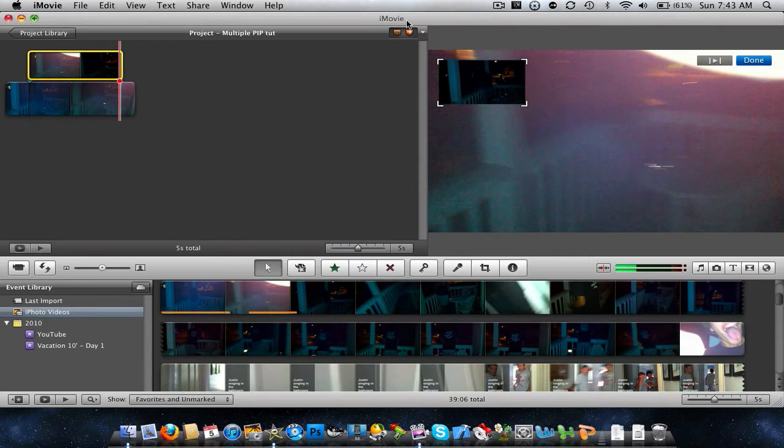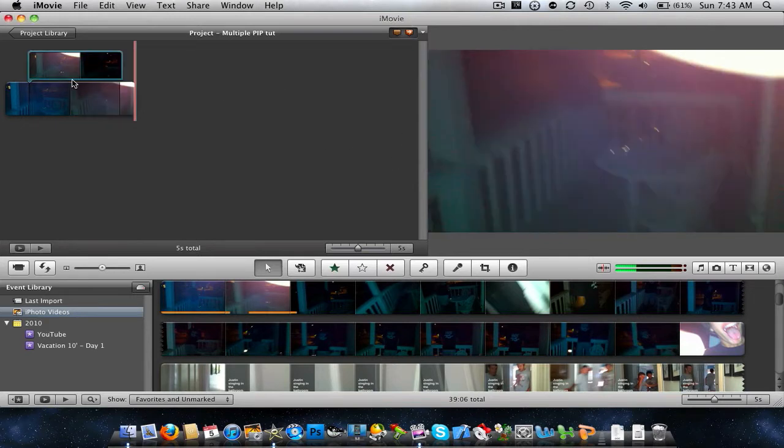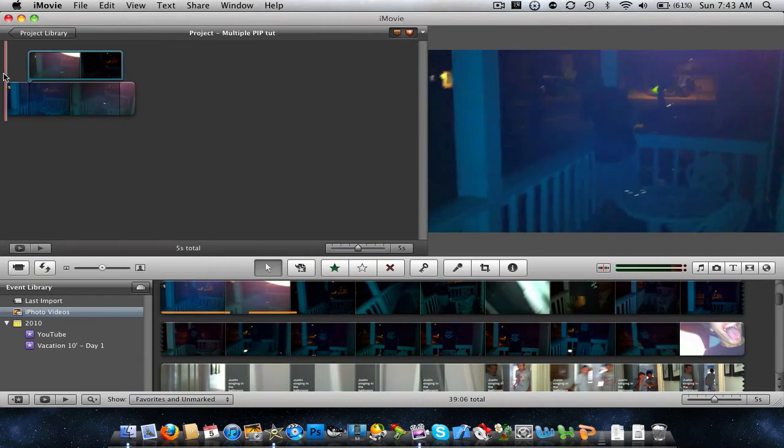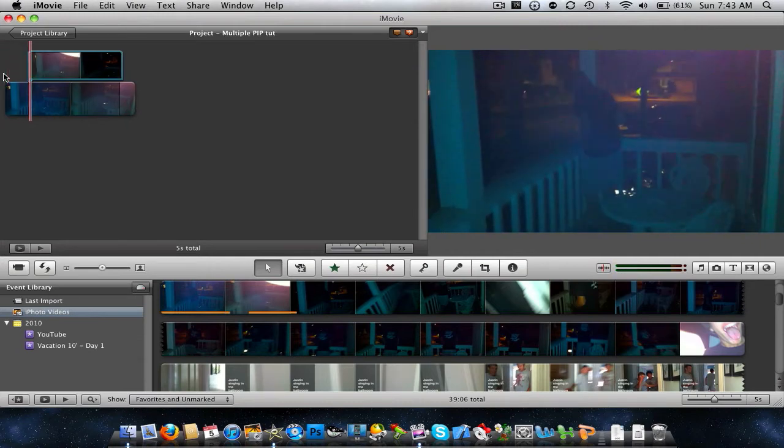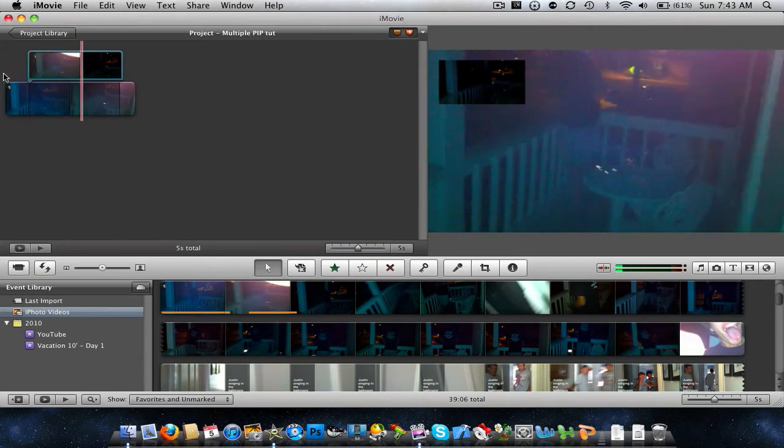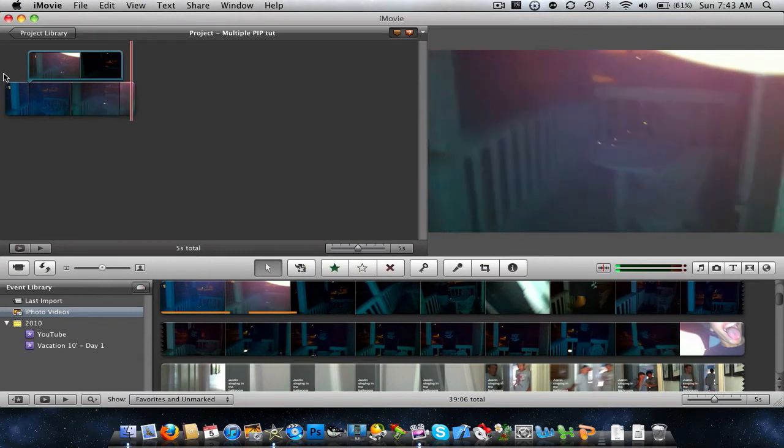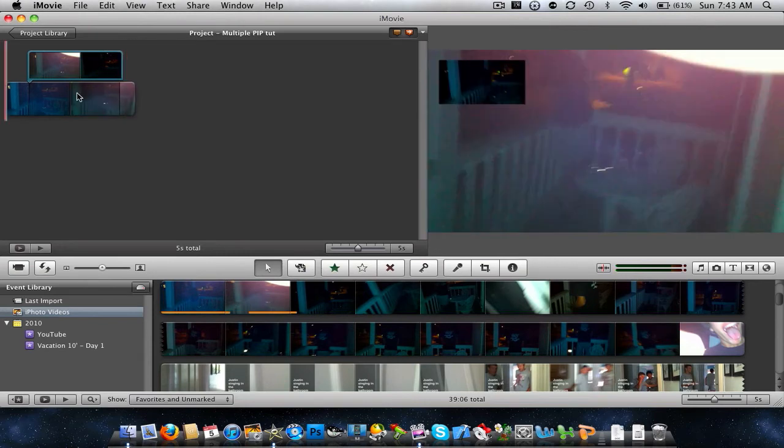Whatever you want to do to it, okay? So there's that. There's the first one. Okay, and we can go ahead and play it. And there it is.